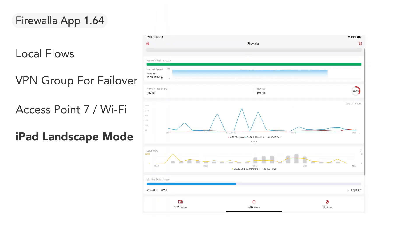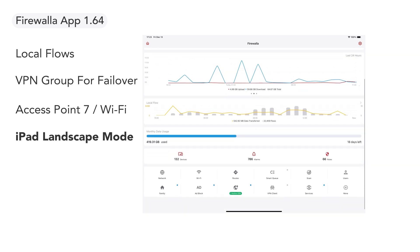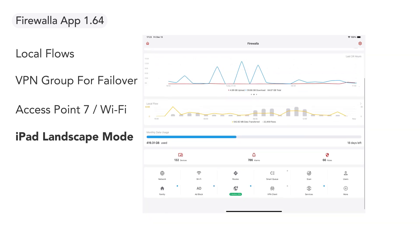By popular demand, we've also added enhancements to the app, like iPad landscape mode. This feature is still experimental and is only available for beta and early access users.